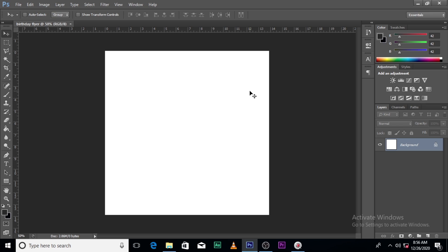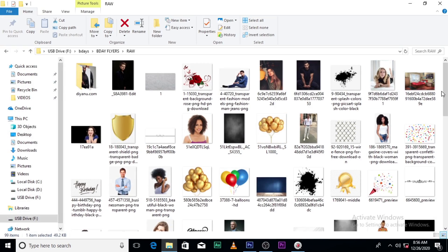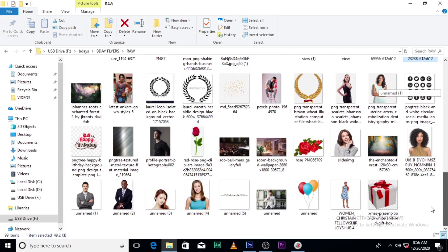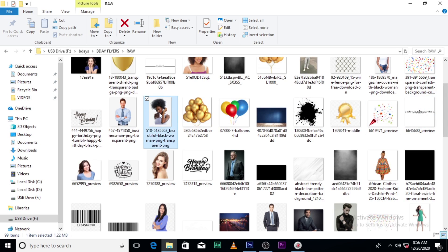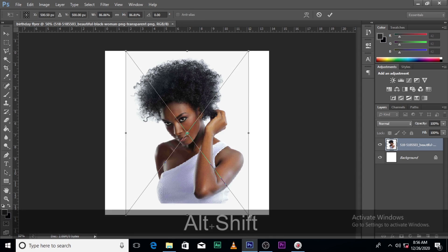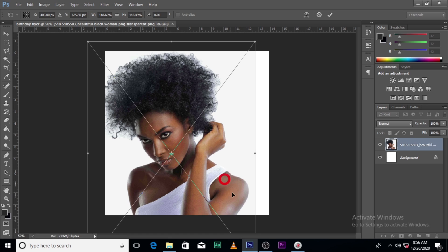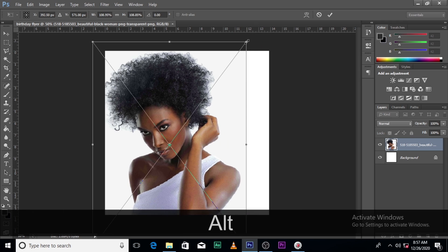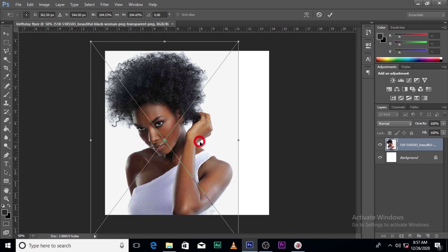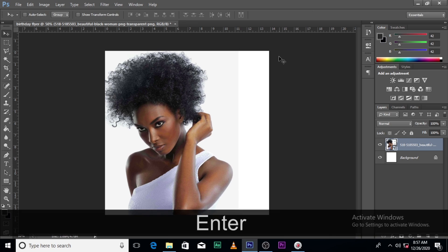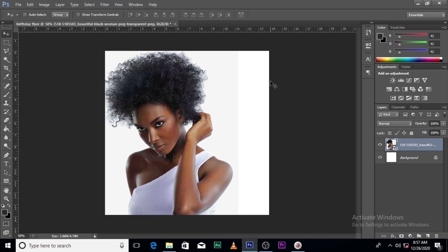First thing we are going to do is to bring our image. I checked online and I've realized there was no black and white birthday flyer, so I want to make a black and white birthday flyer today. What do you think? Black and white birthday flyer.